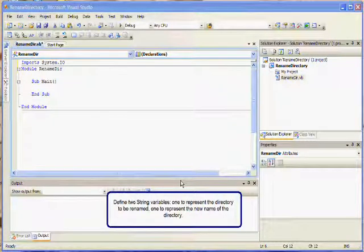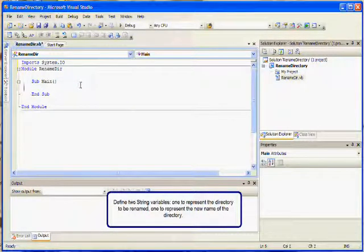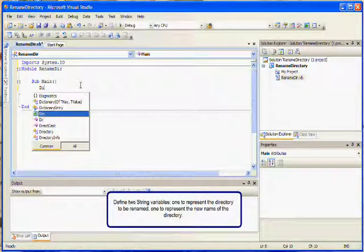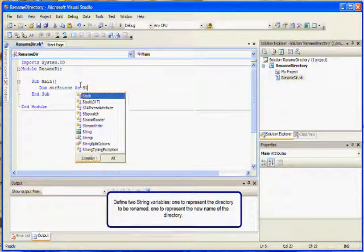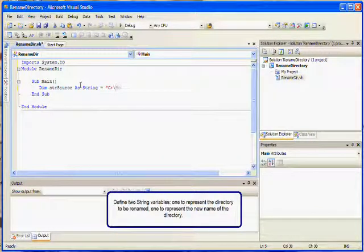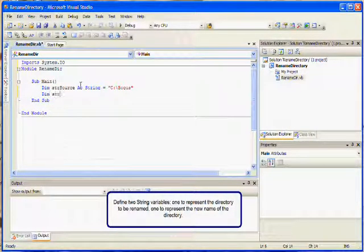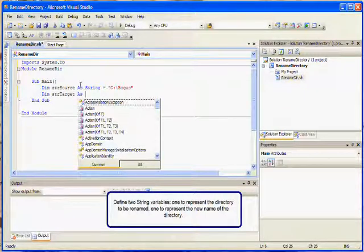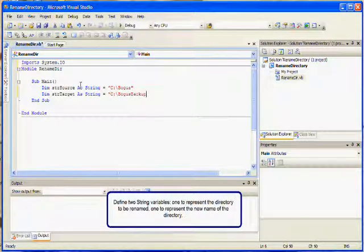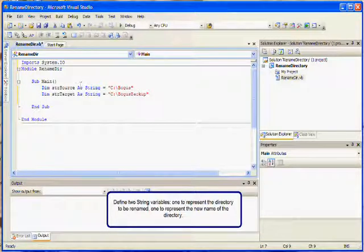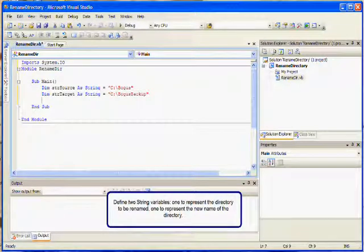In the application, define two string variables. The first string variable will represent the directory to be renamed. The second string variable will represent the new name of the directory. When you define the variables, assign values. The variable to represent the directory to be renamed must contain the name of a directory that exists on your machine. In this demonstration, I will create two string variables: strSource and strTarget. strSource will have the value of C:\Bogus, which is the directory that exists on my machine. strTarget will have the value of C:\BogusBackup, the new name.